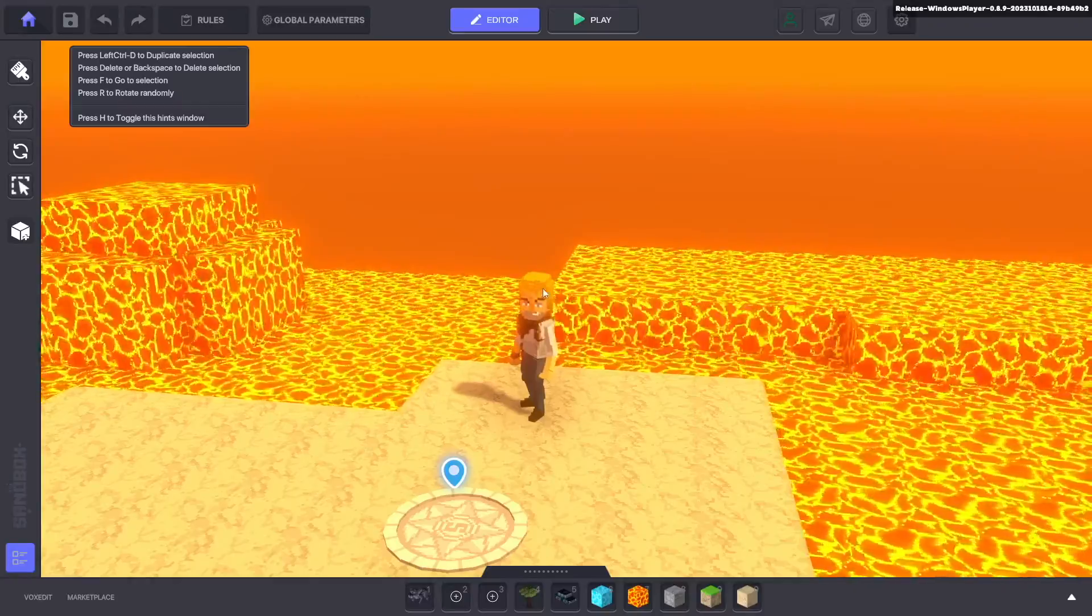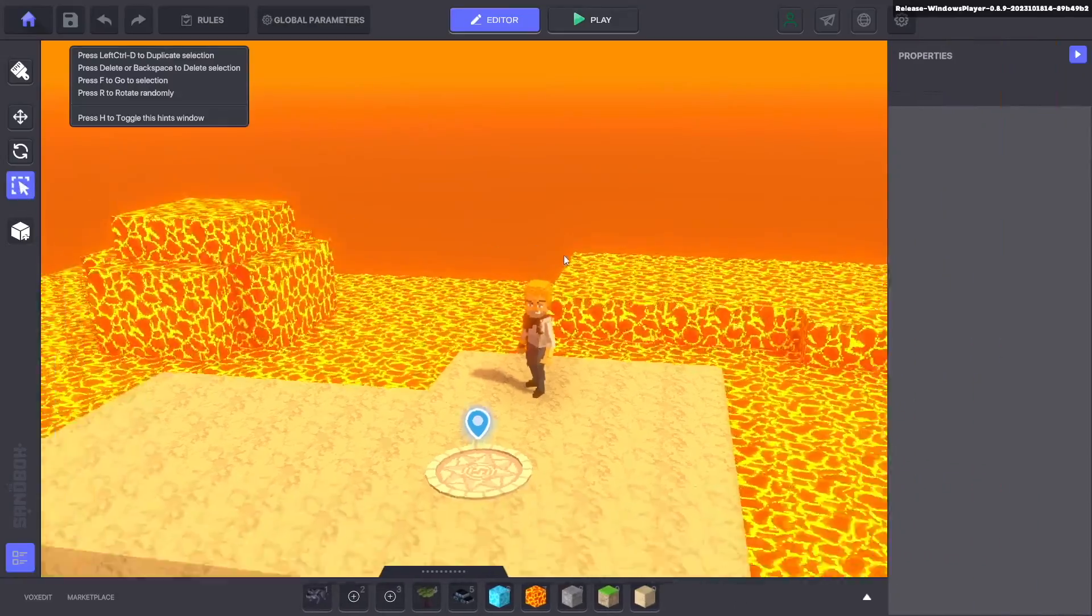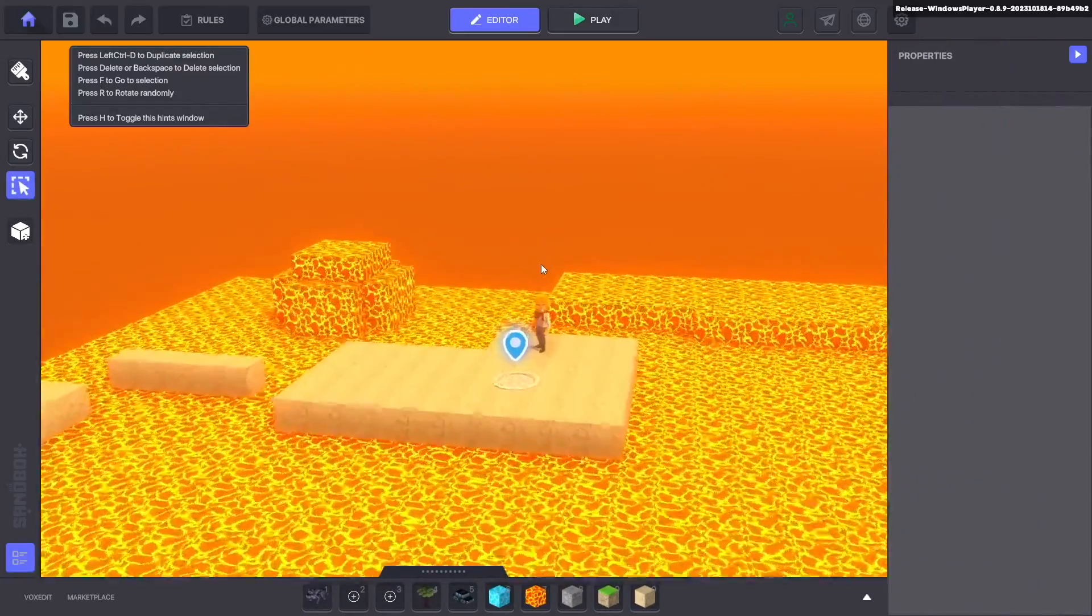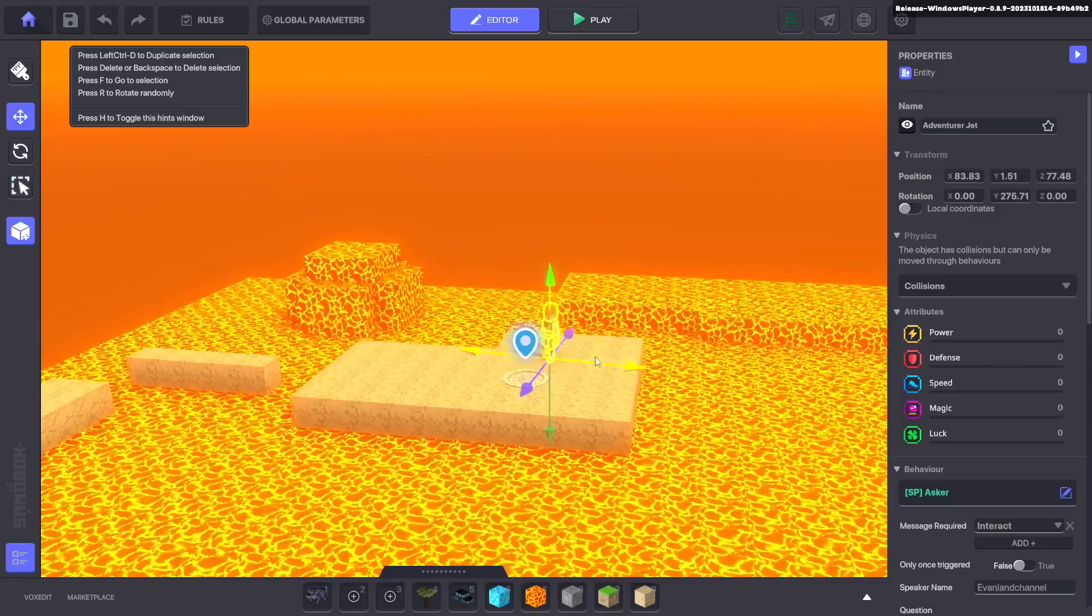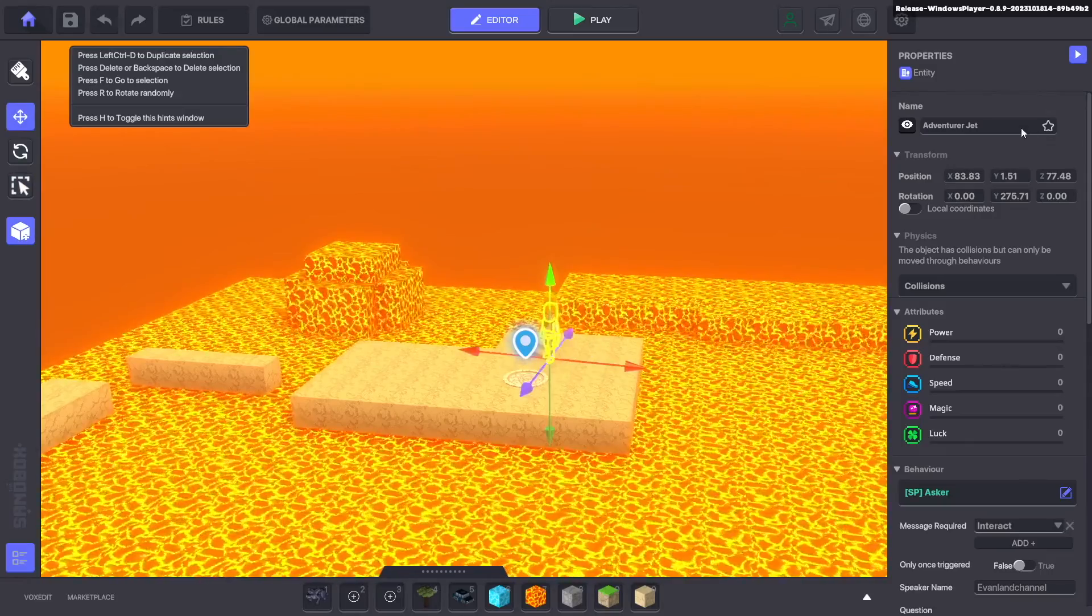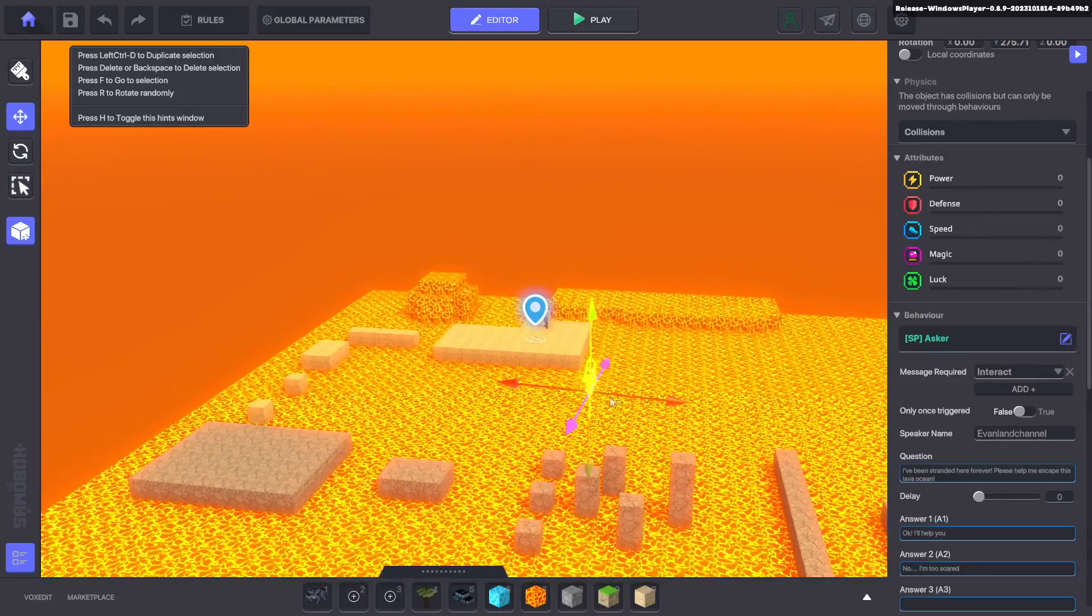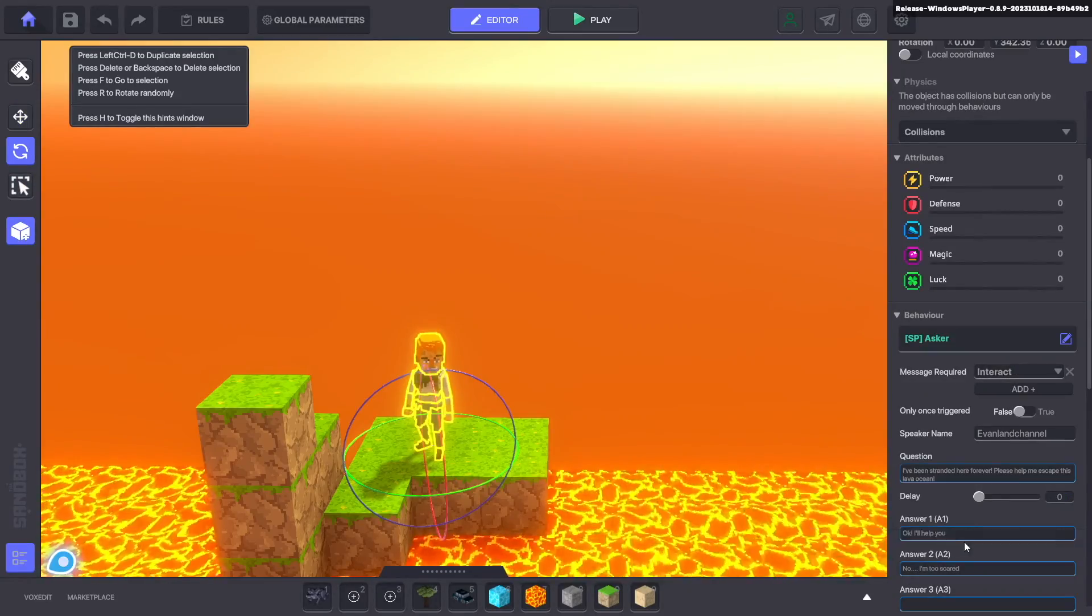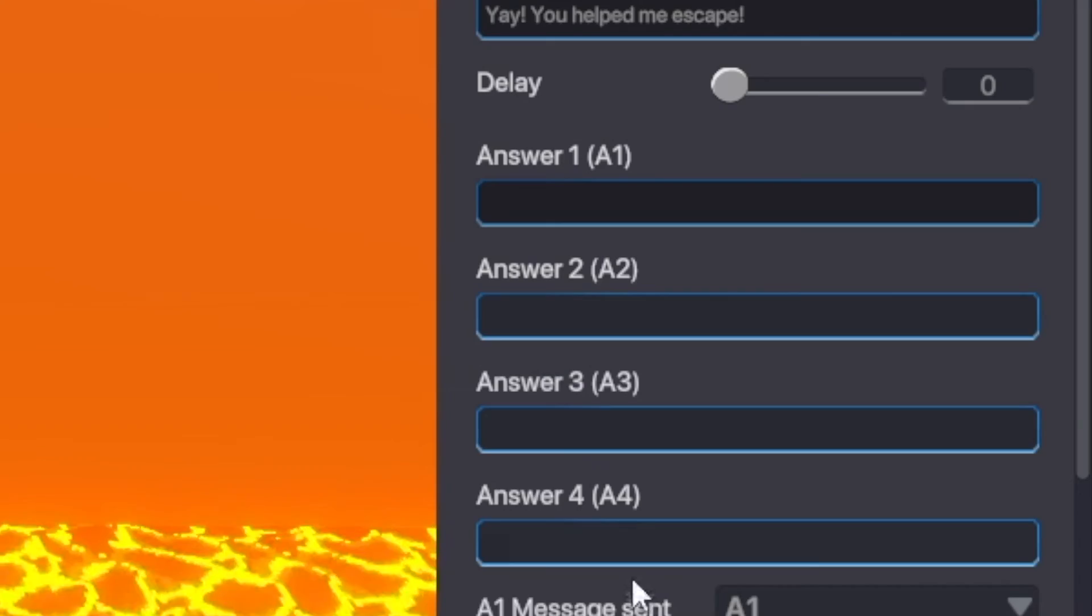Now this is great and all but what happens if you actually make it to the end of the obstacle course. Now I'm going to create another one of these characters and I'm going to move him to the very end. This time when we talk to him it's going to say yay you helped me escape. Make sure that all these answers are actually blank except for A1 and then have it say something like no problem, and then now it says A1 message sent we want that to be quest default complete.